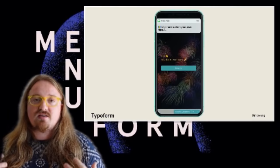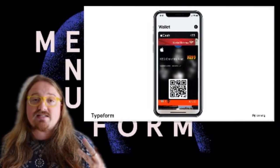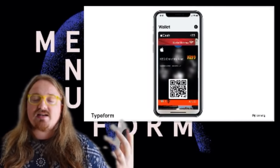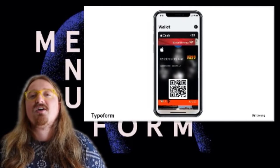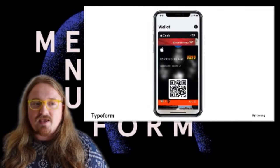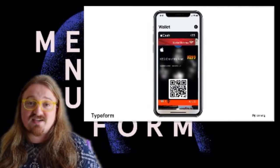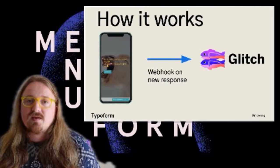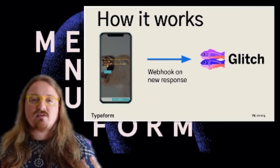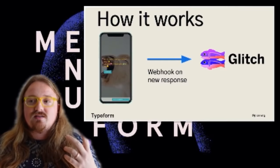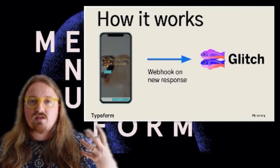Once you submit the Typeform and complete all the puzzles, you receive a text notification with a link. When you click the link, it's the final reveal: a Wallet file for the Apple Wallet app — a ticket to see Kiss in concert on their End of the Road farewell tour. That concludes the whole experience.